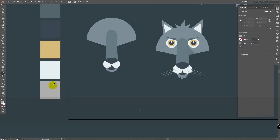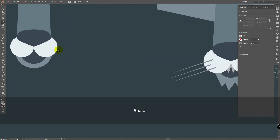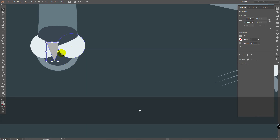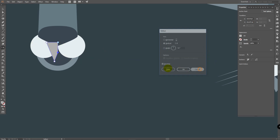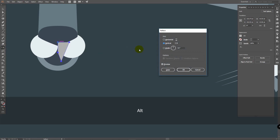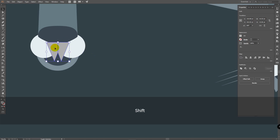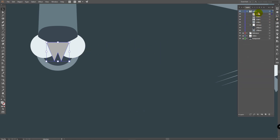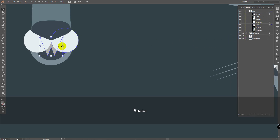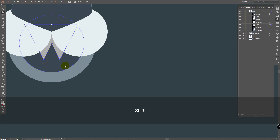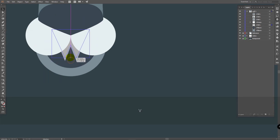Press I for eyedropper tool and pick this gray color. Press P for pen tool, create a point here and draw a figure like this. Then press V for selection tool, use the reflect tool, hold Alt, click on this point. If nothing happens, click Cancel. Press V, deselect, select again, reflect tool, hold Alt, click on this point, click Copy. Press V, select them both, in Pathfinder click on Unite. Place this layer down in your layer panel and adjust proportions if needed with direct selection tool.